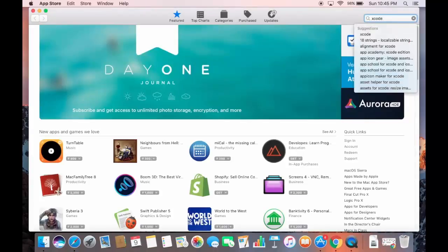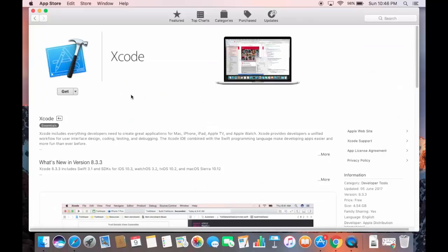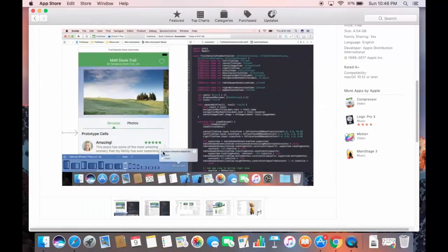Search for Xcode and the first result is the Xcode tool. Click on it and you'll see more description about Xcode. You can see the latest version at the time of making this video is 8.3.3, along with some description and screenshots.